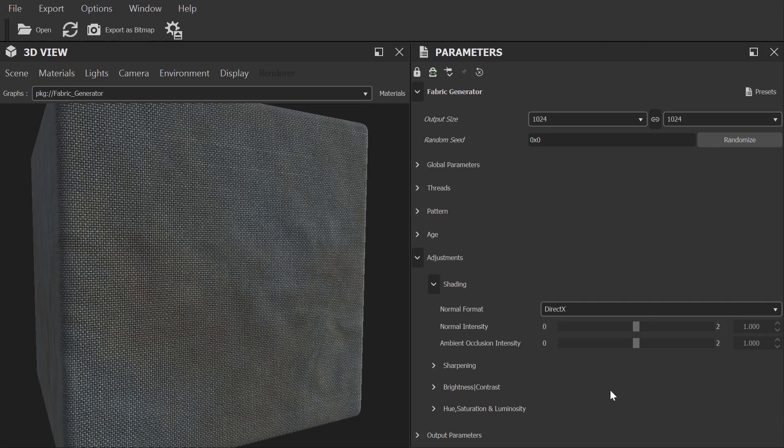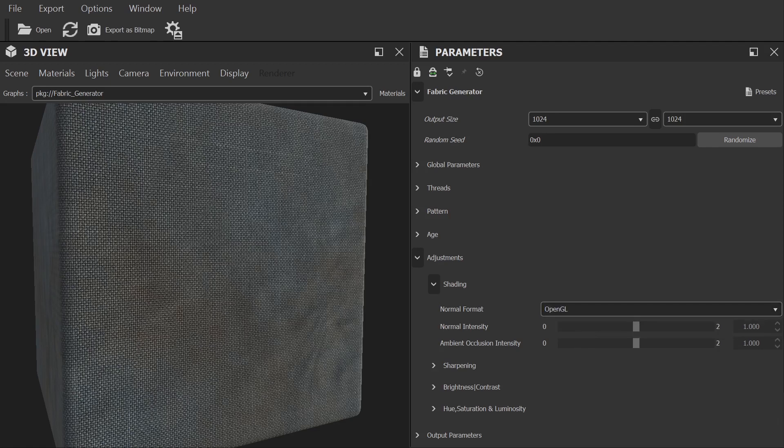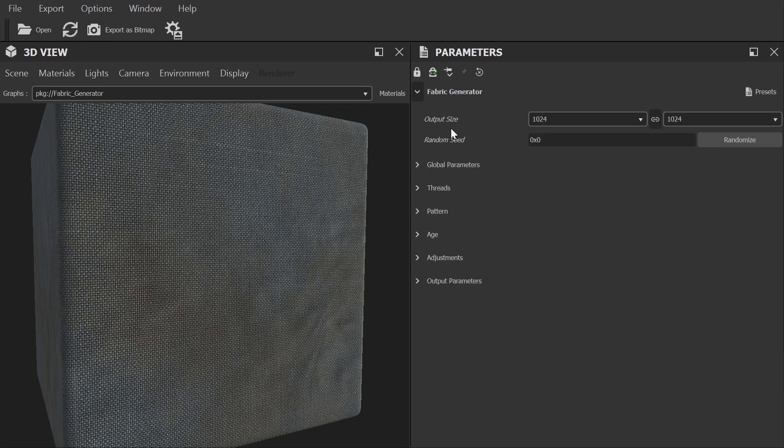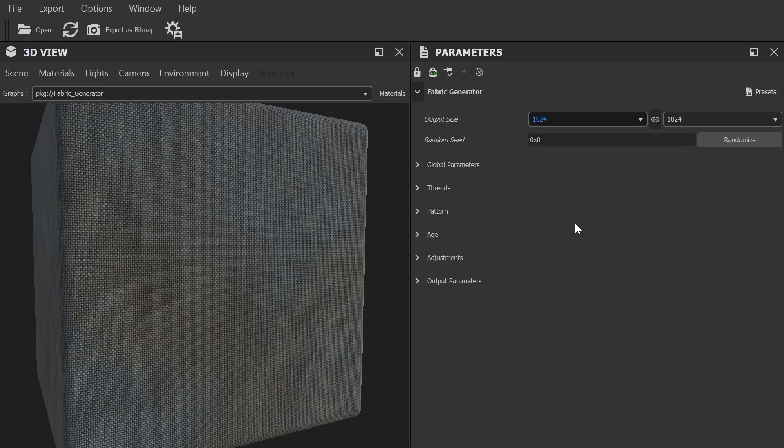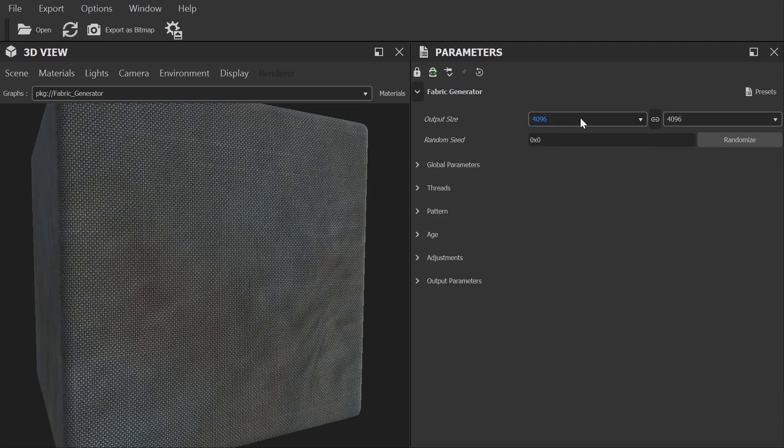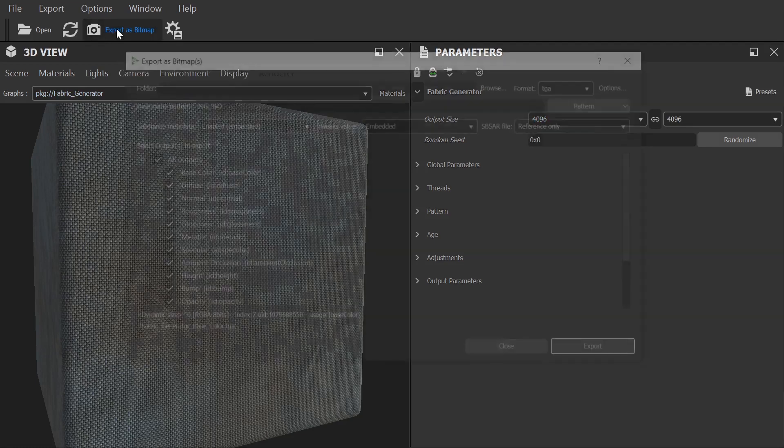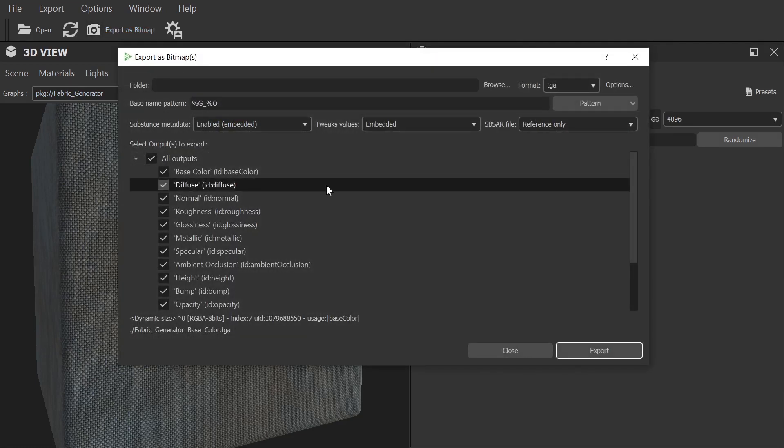Now here in these shading settings we can adjust the normal format. Depending on your render engine and software you may want to adjust these. I for example use Blender for most of my projects and for that you'd want to use OpenGL. So I'm going to set that now. Right, before we open the export window we need to head right back up to the top of our settings panel and set the resolution to what we want for our final exported textures. Let's select 4K and then head over and click on the export as bitmap button.